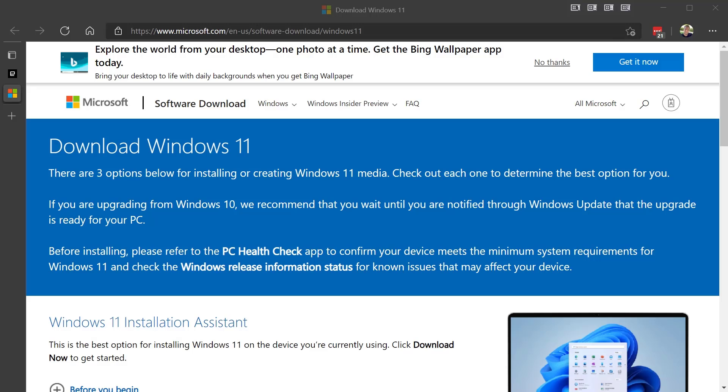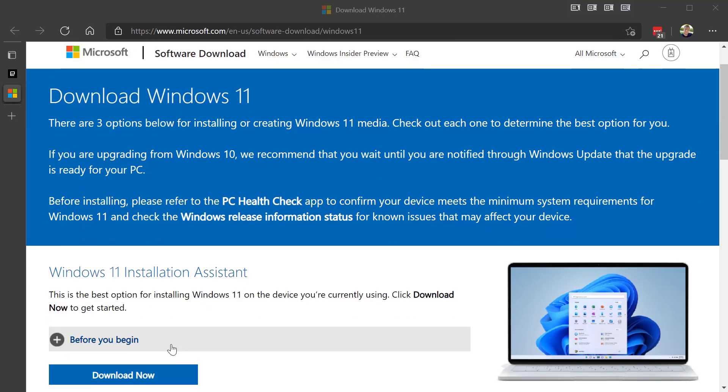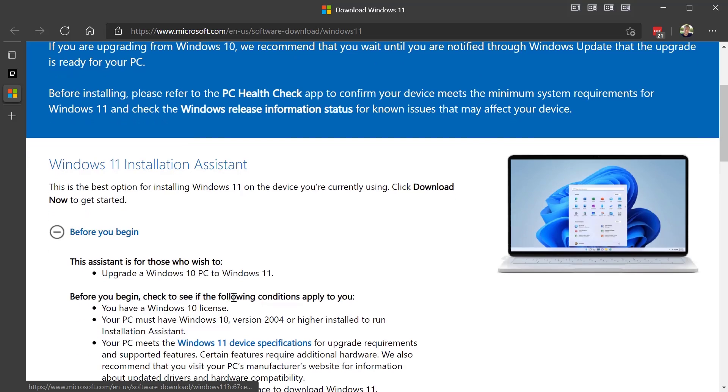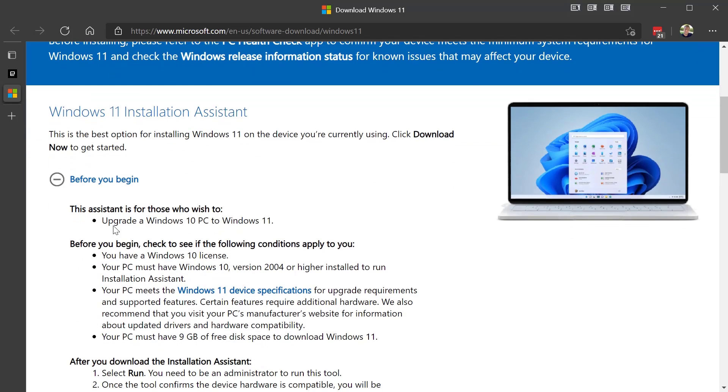So I was able to Google again and found the Download Windows 11, and basically I'm going to look here, and this is an assistant who wish to upgrade the Windows 10 PC to 11.